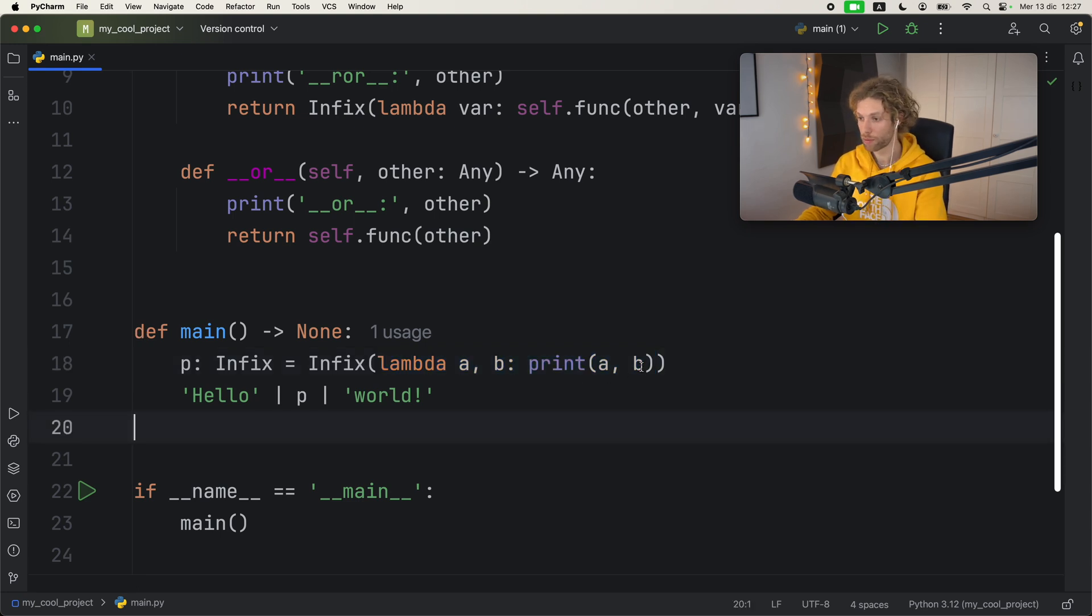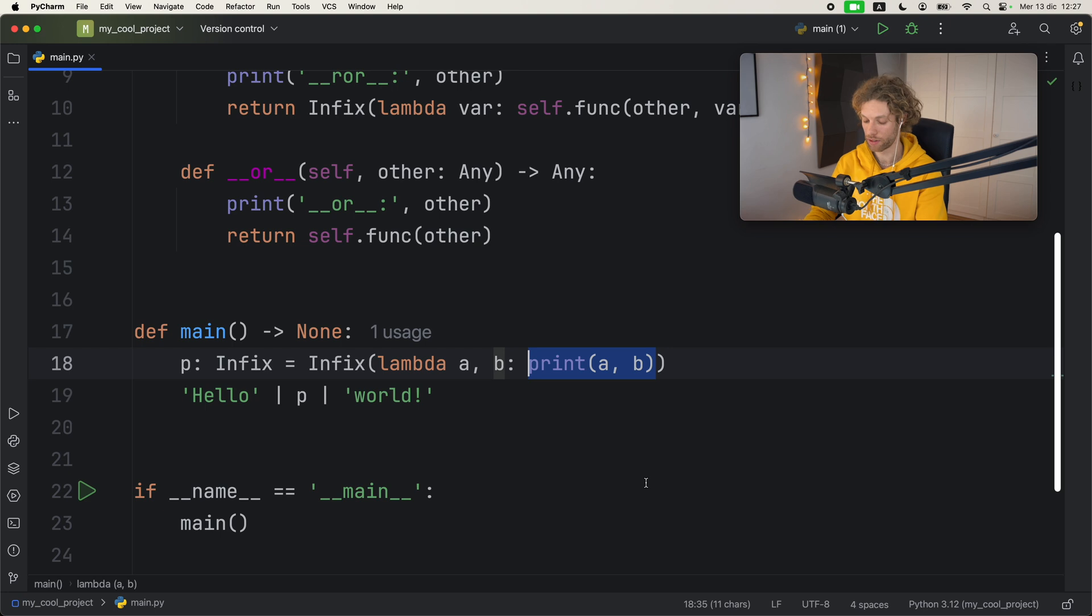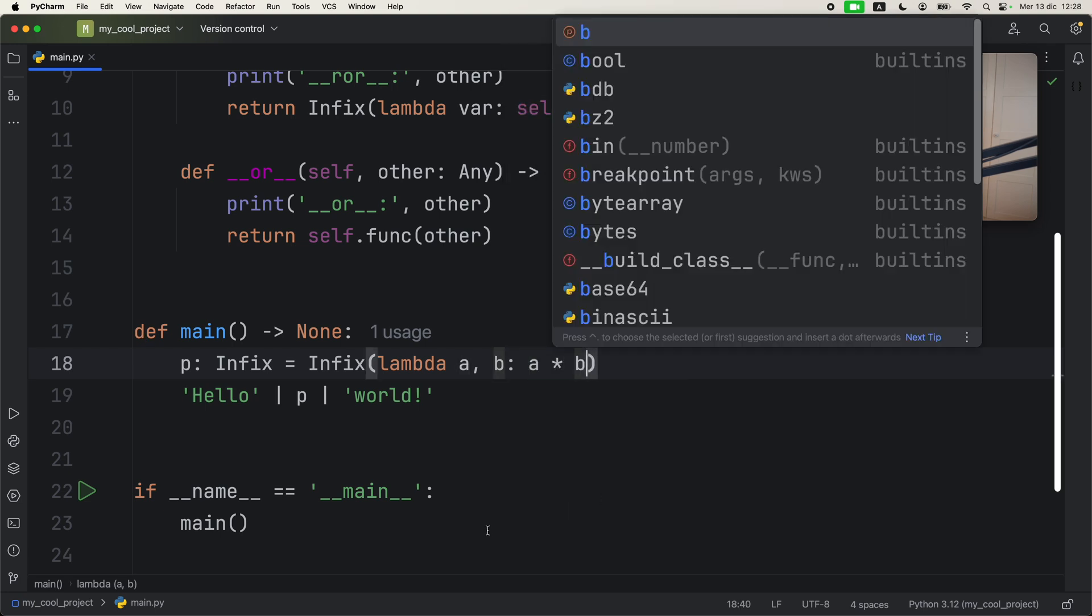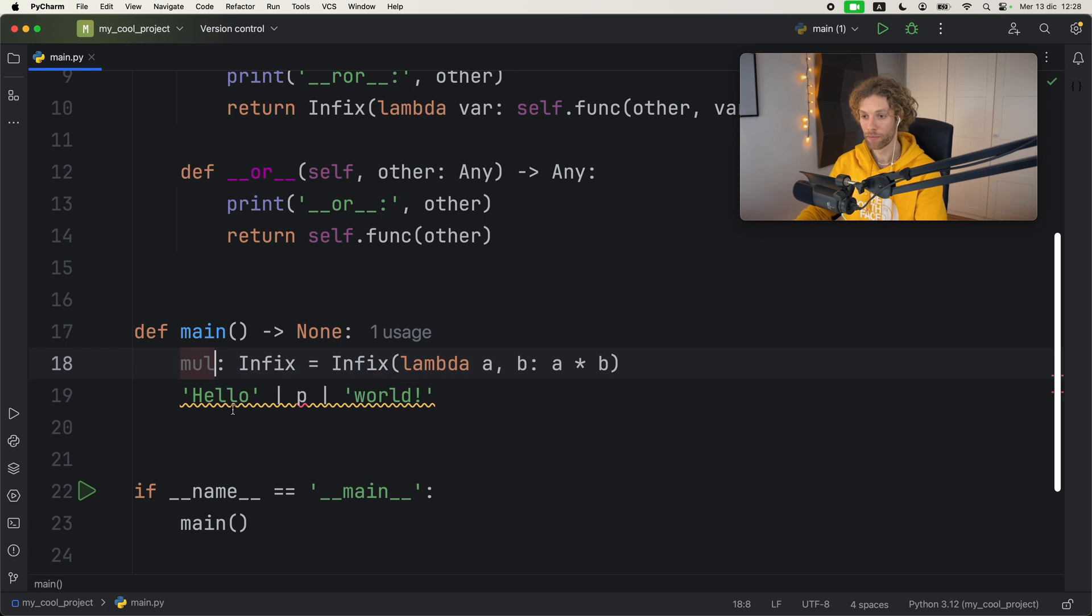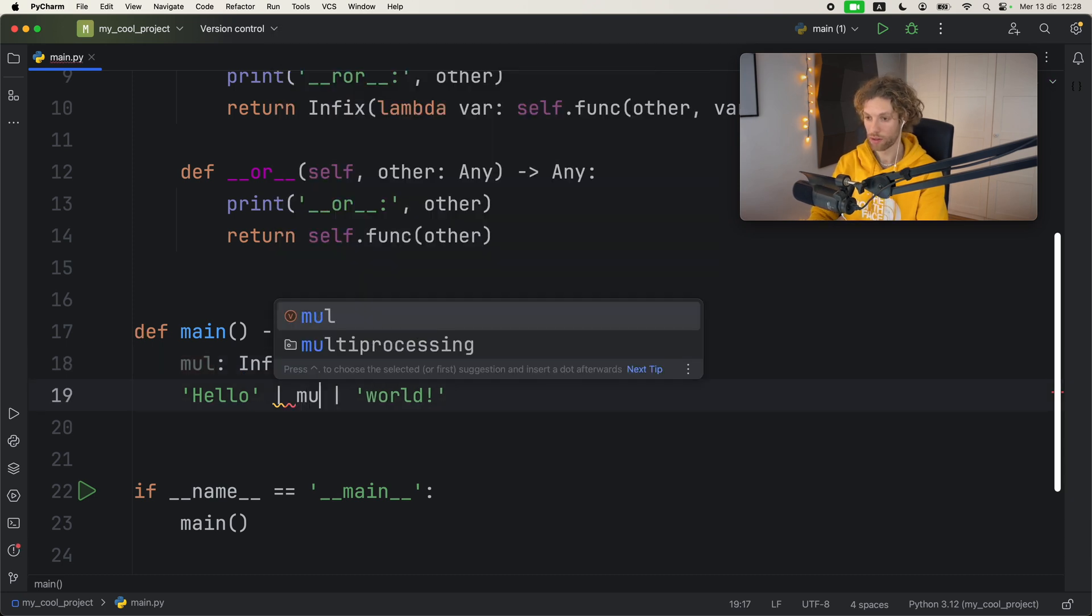So if you want to multiply these two, you can easily type in something such as a times b. That will work just fine.